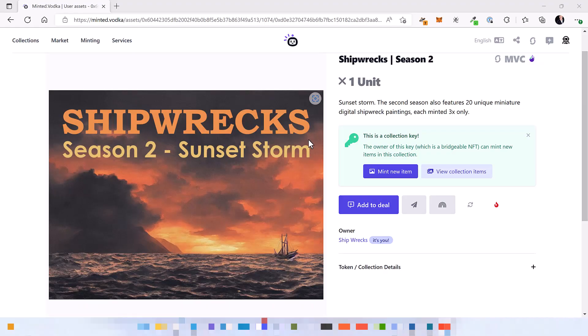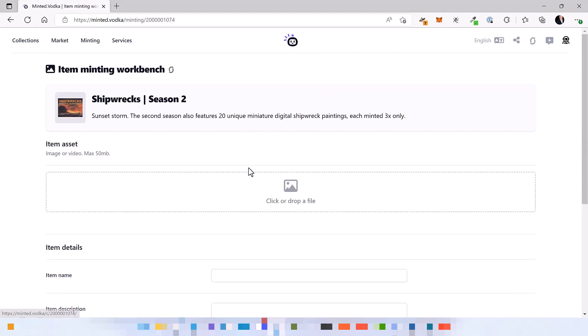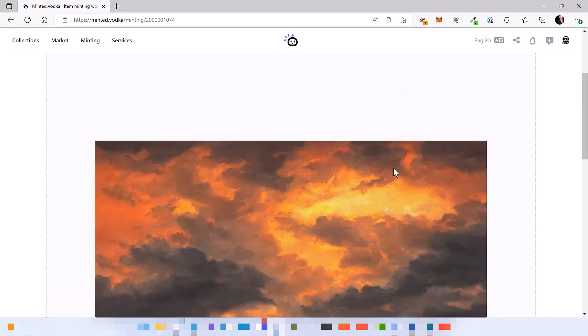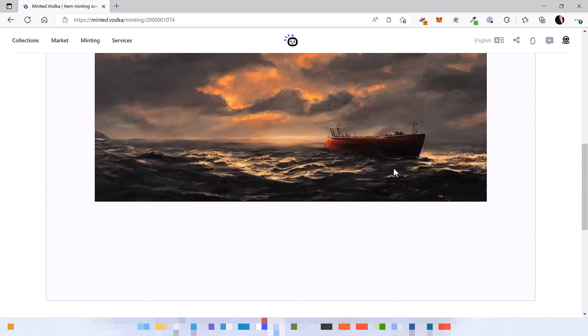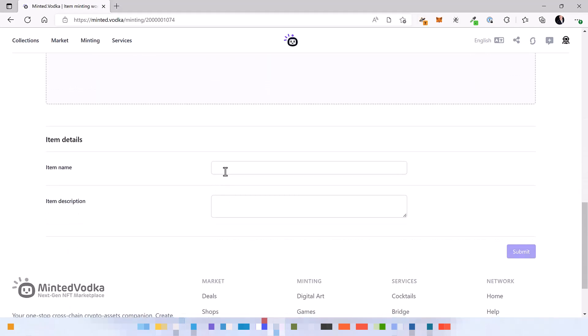Let's start using it by minting some new items. So the way to do it is click on mint new item in the key and start by selecting or dropping an image file. Okay, next we are going to give this NFT a name.